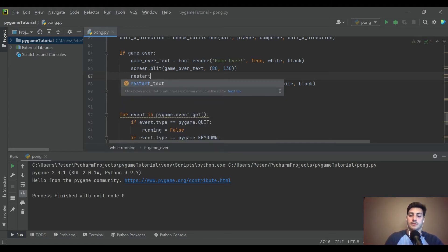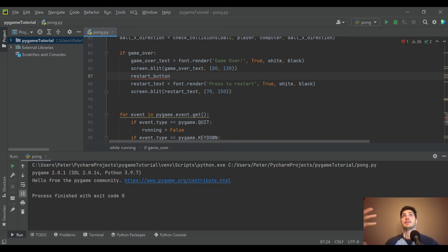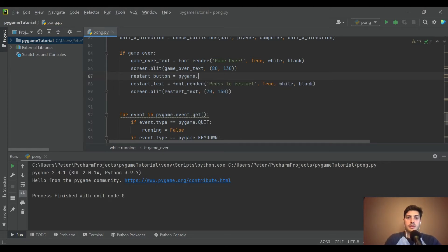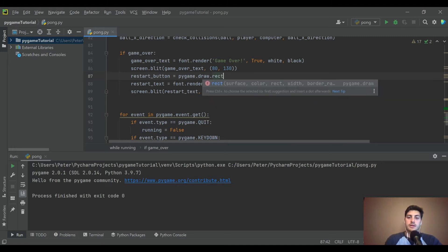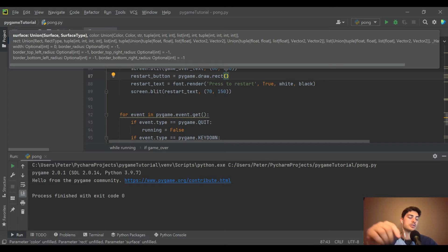We also want to draw a rectangle which I'll call 'restart_button', because you can't use a click collide event on text — you can't do collision with text for some reason. You need a rectangle, so I'm going to make a rectangle using pygame.draw.rect and put it right at the restart text.